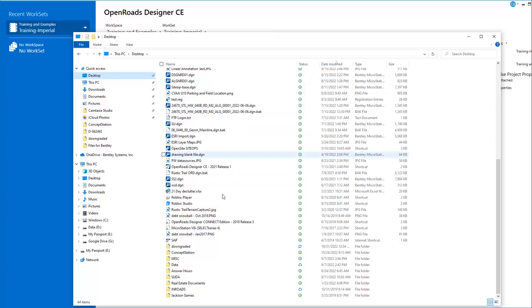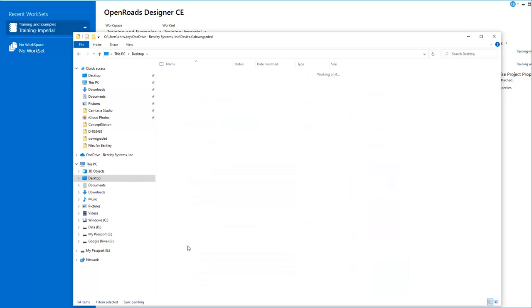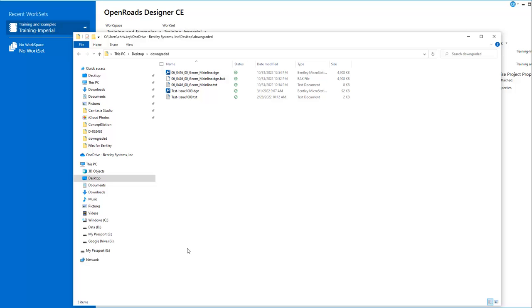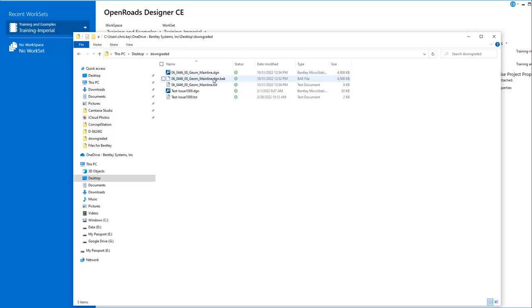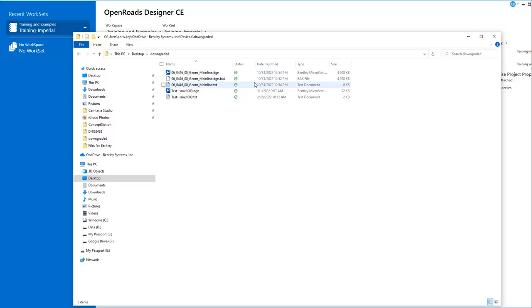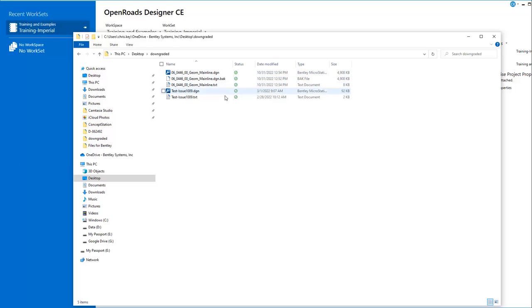Once I select that, I'll open Windows Explorer and go to the downgraded folder. This is the folder I selected to take the data to. You'll notice we have a GEM mainline DGN file and a backup file. This backup file is the 10.11 version of the file. This is the downgraded file, which is the 10.10.20 version.